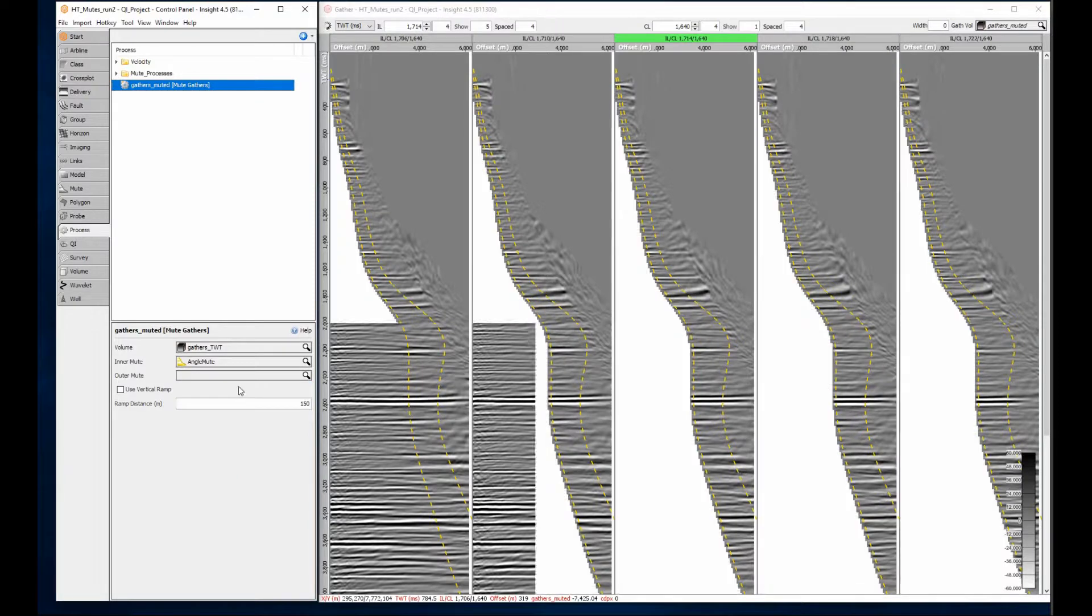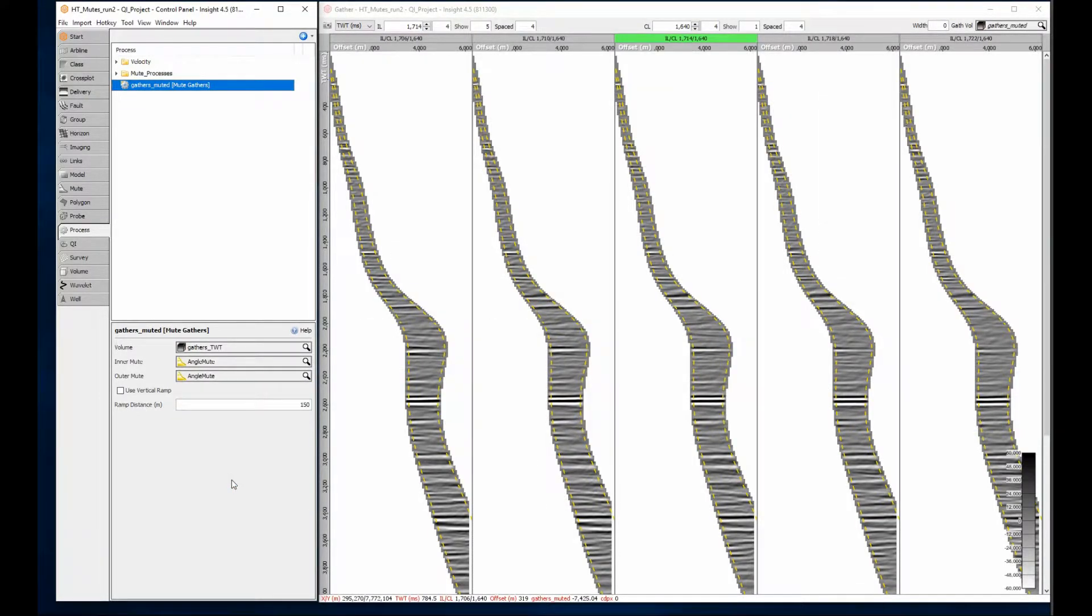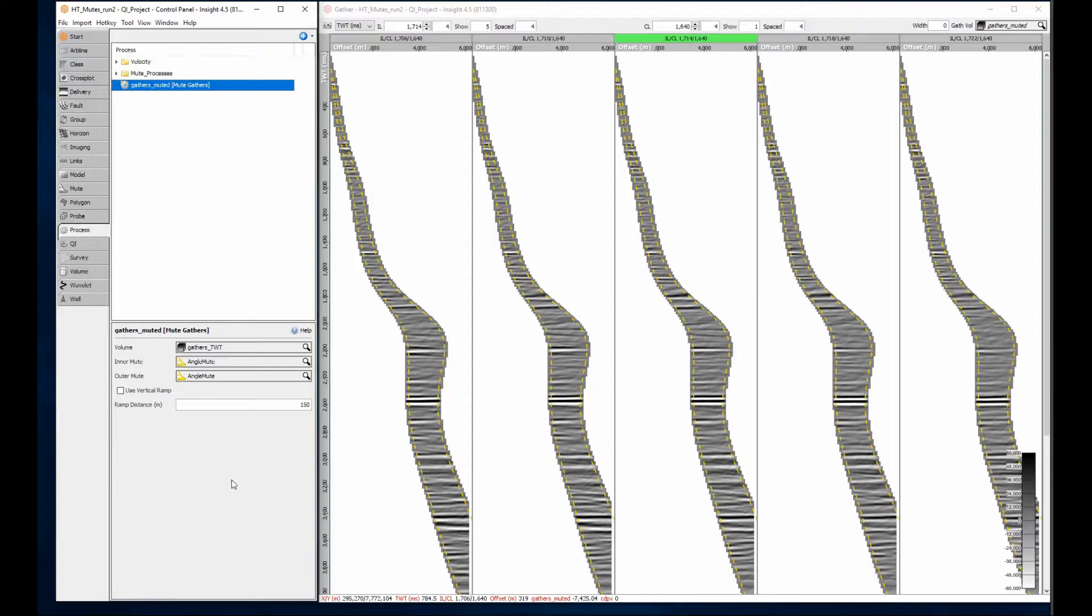Select the inner and outer mutes. This could be a single mute with different inner and outer angles, or two mutes each with a single value. This is where my mutes with matched inner and outer angles provide flexibility.